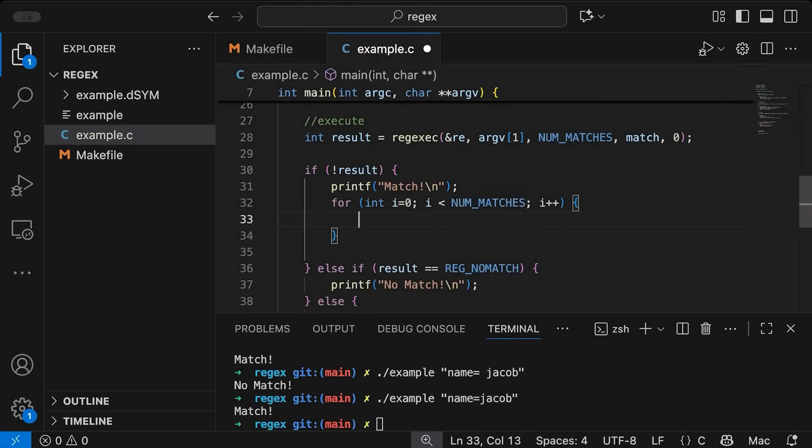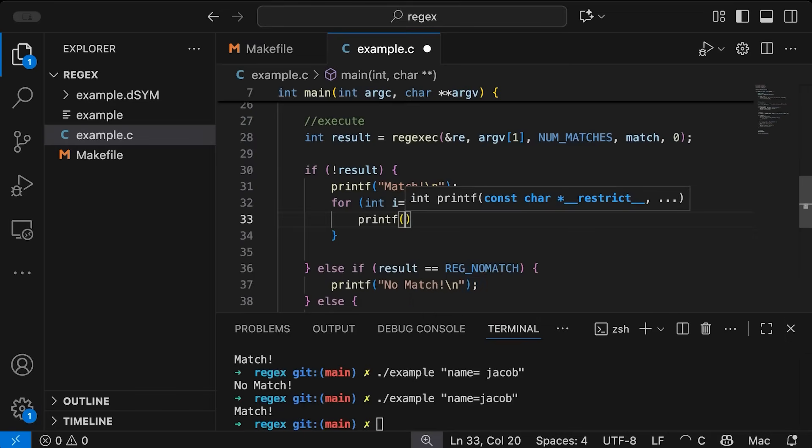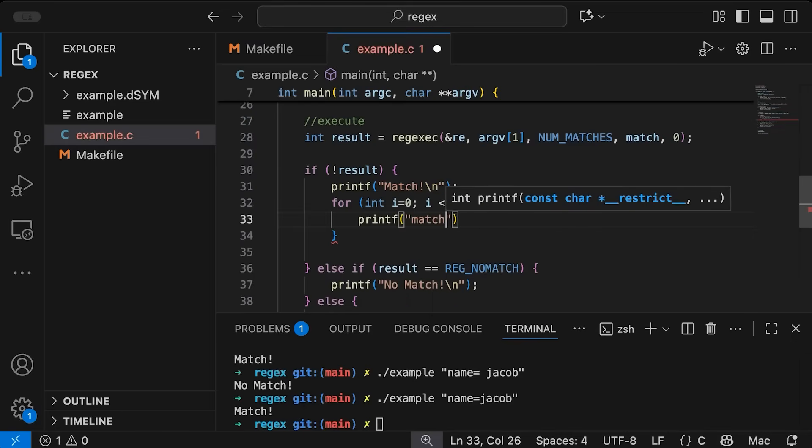So i is less than NUM_MATCHES i plus plus. So we're basically going to go through each entry in our match array.